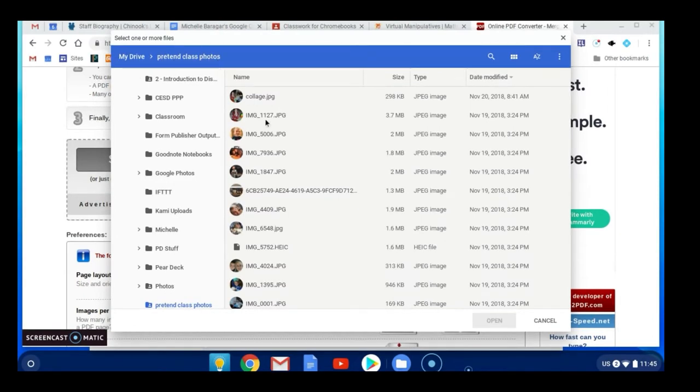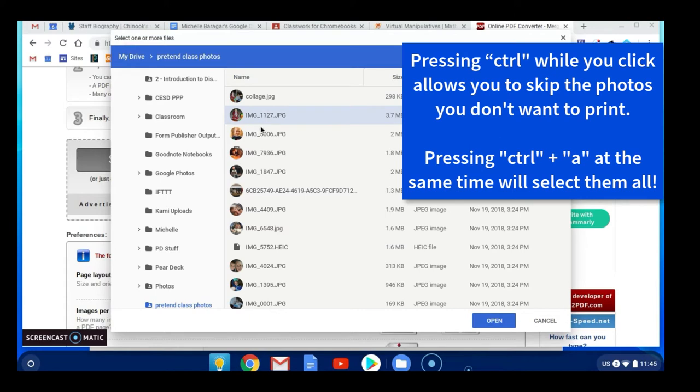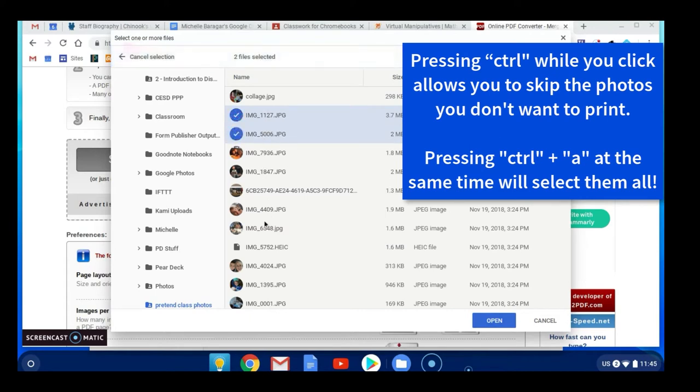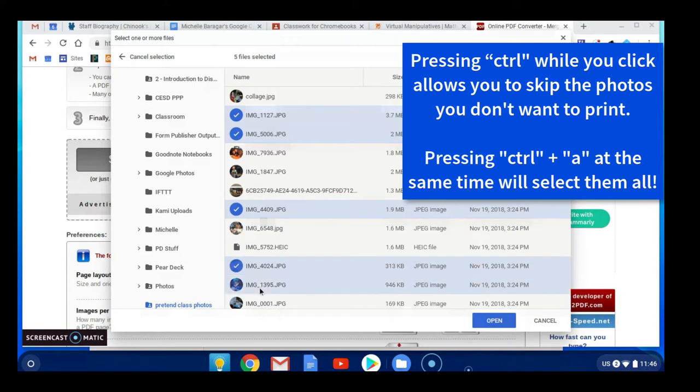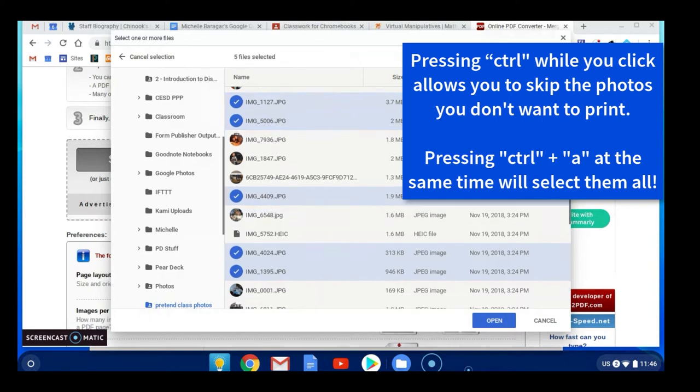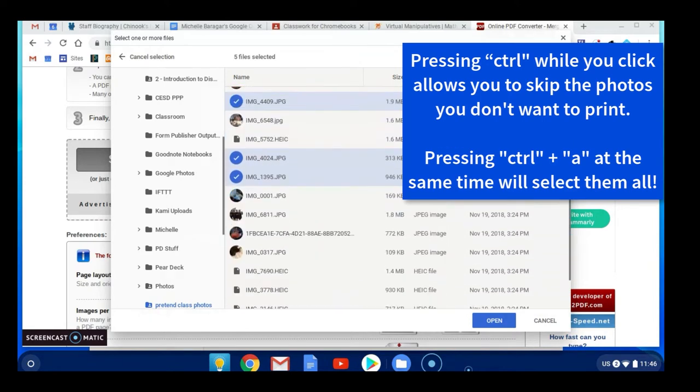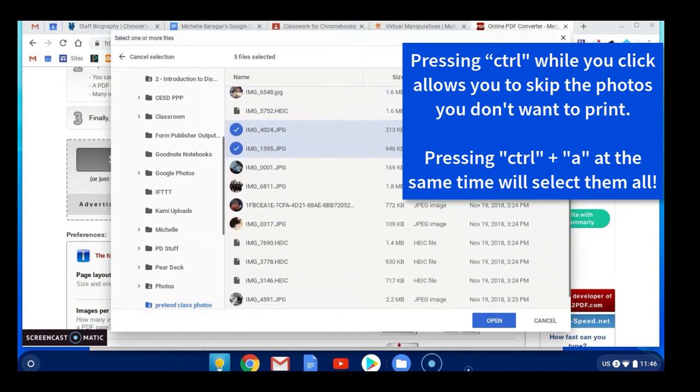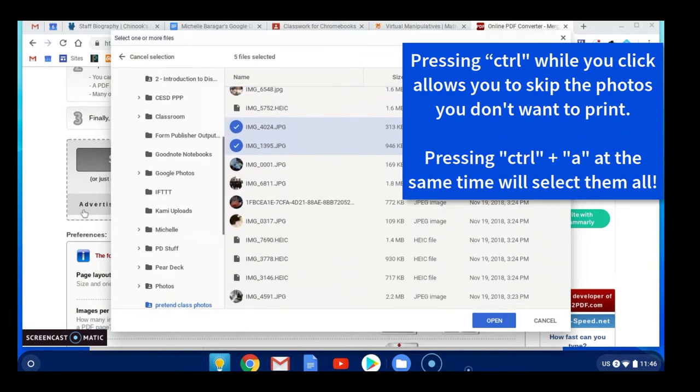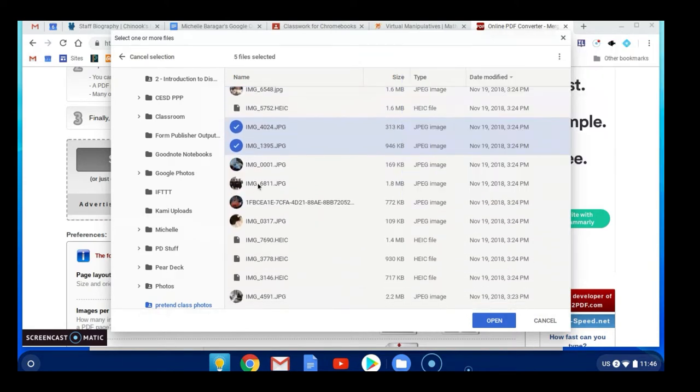I can click on the first one and then if I hold down the control button I can select some very specific photos without having to select them all. So I've got five images selected. I'm going to scroll it just a little bit and I'm going to hold down control again and I'm just going to pick a couple more images.